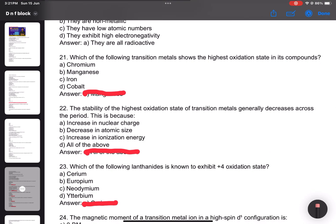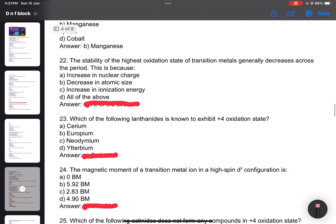Number 21: Which of the following transition metals shows the highest oxidation state in its compounds? Answer: manganese.